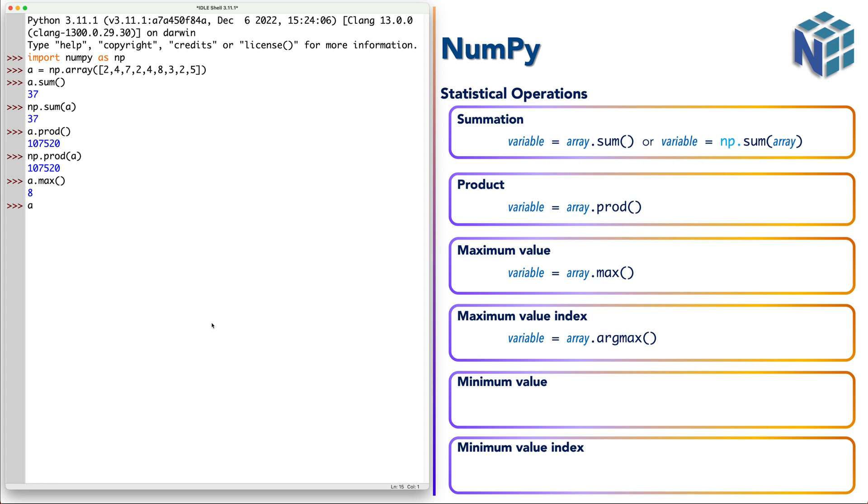So a.argmax. So as you see here the index of 8 in the array is 5.